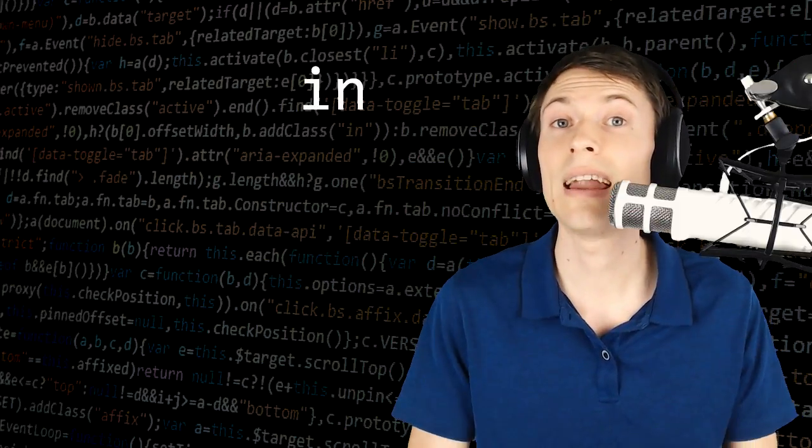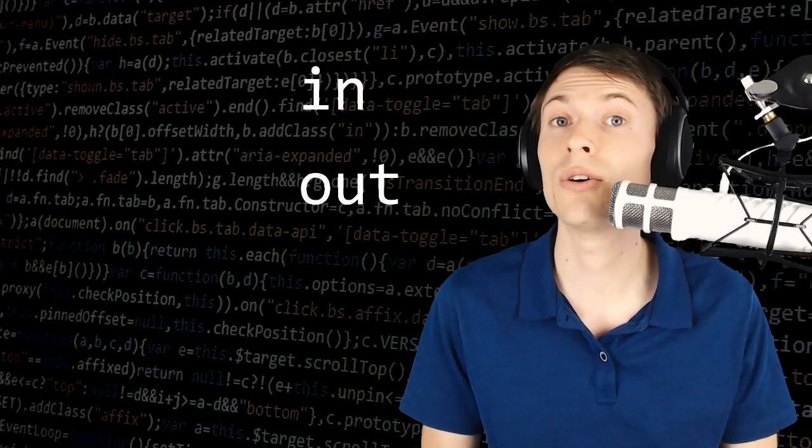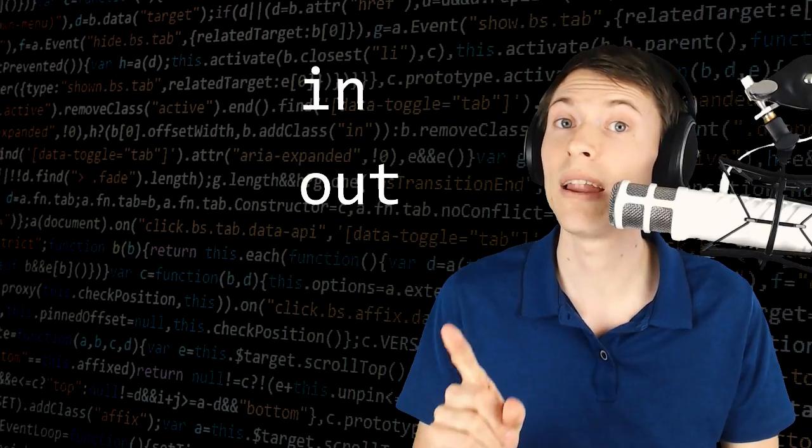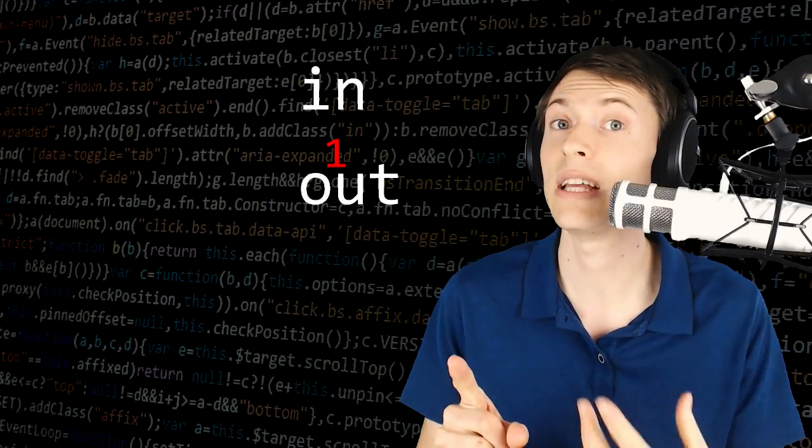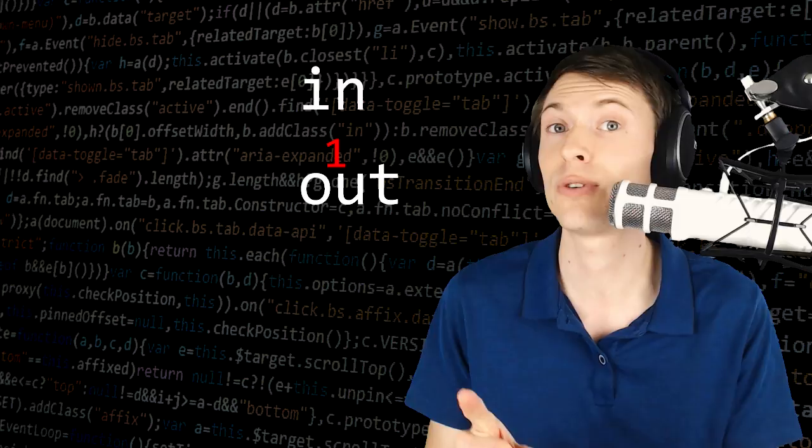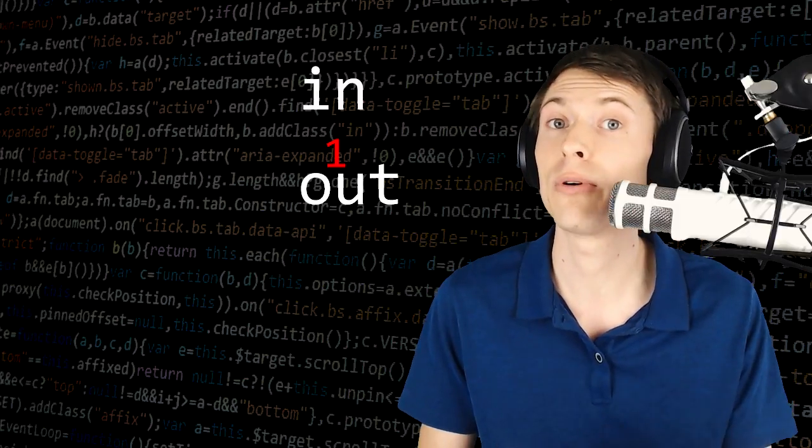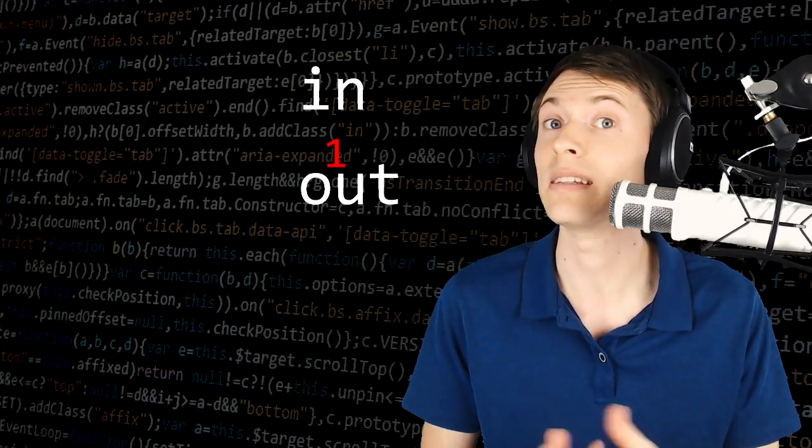So like I was saying, the size of a transaction is based on the number of inputs and outputs. Typically, when you're sending a Bitcoin transaction, you're only going to have one output because you're sending it to one person—either yourself for a transfer to an exchange, or another person or business.